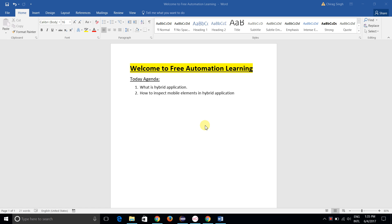Hello friends, welcome back to the free automation learning channel. Today we are going to discuss how we can handle hybrid applications. Today's agenda would be: what is a hybrid application, and how to inspect mobile elements in hybrid applications. To identify mobile elements in hybrid applications, we need to use Chrome or another tool — we are not able to identify hybrid application mobile elements using Android UI Automator.